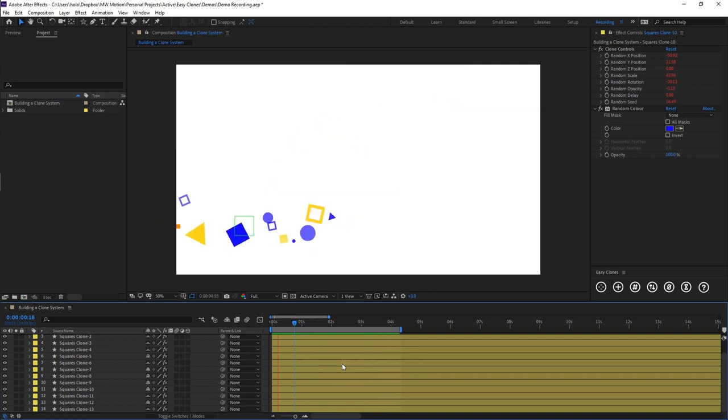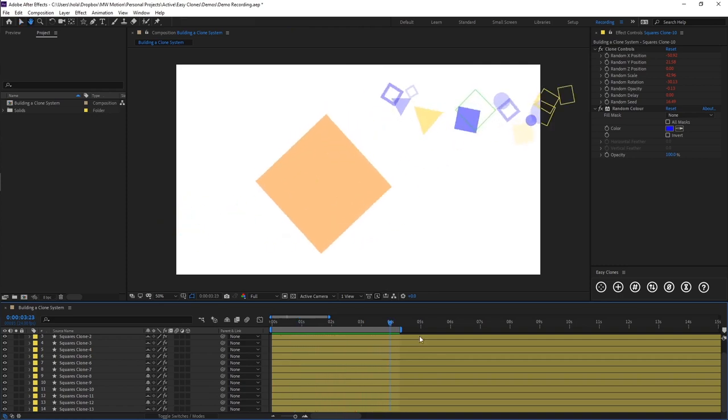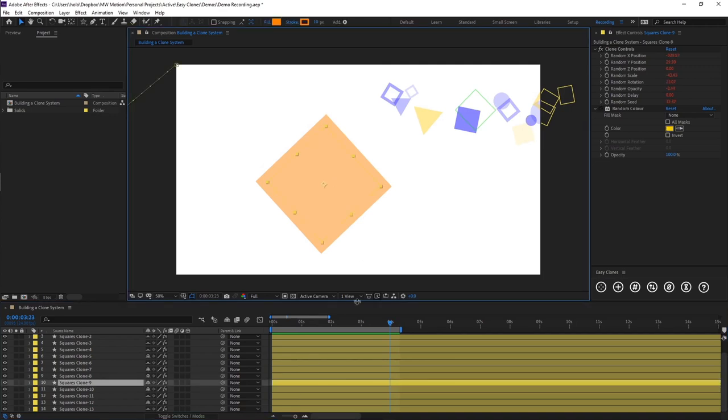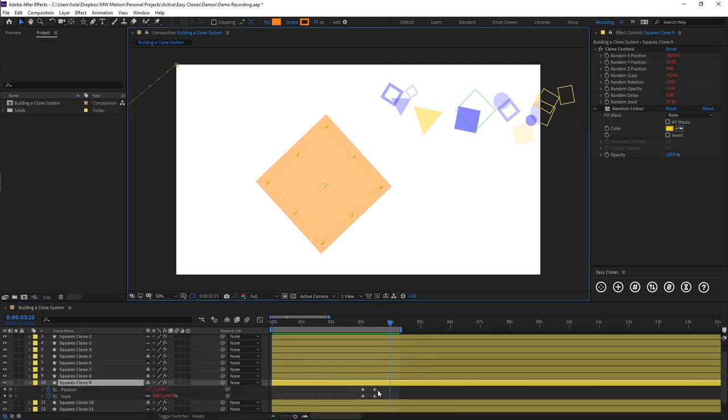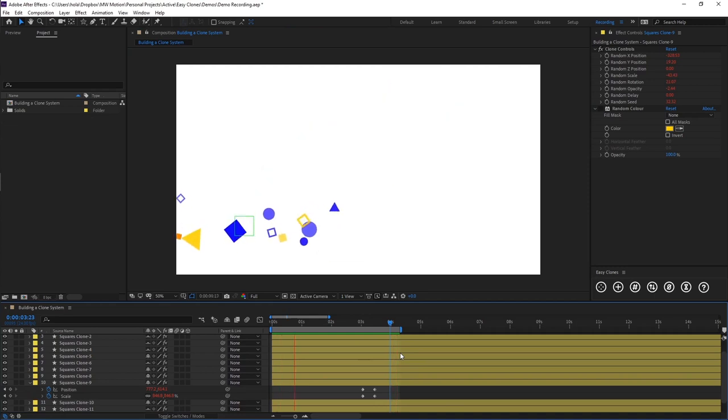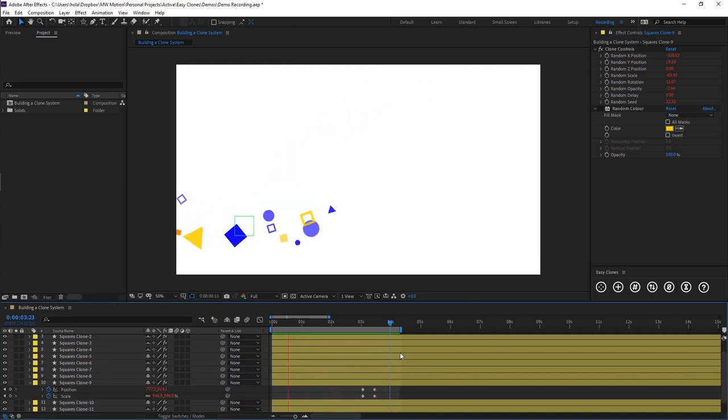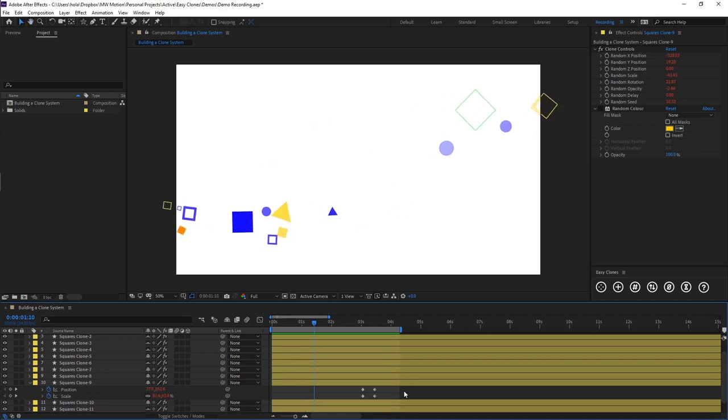And then obviously we can still play our animation and you'll see our orange square still becomes important as we animated on its individual keyframes like so. So that's how you would add new shapes or any artwork - obviously this could be Photoshop artwork, it could be vector layers directly from Illustrator itself, it can even be pre-comps. That's how you would add to an existing clones system.